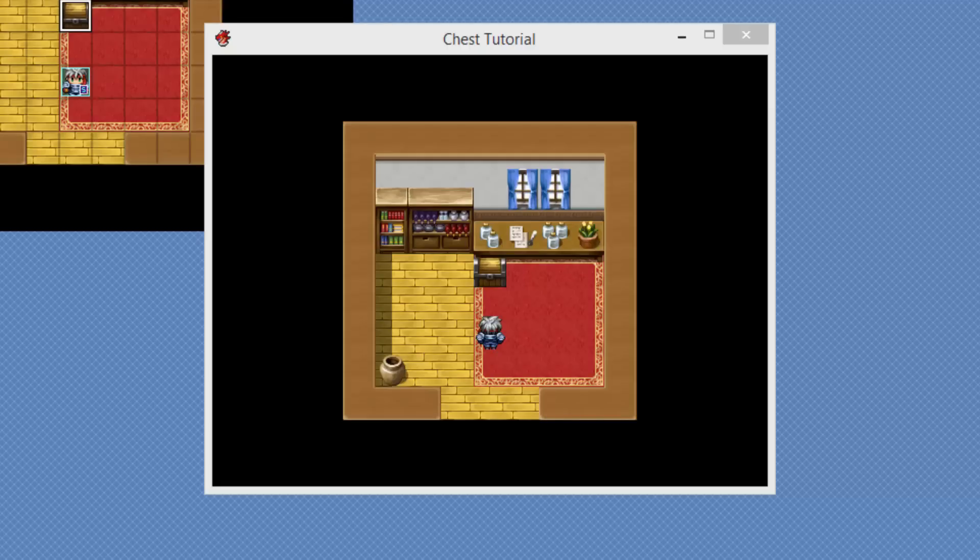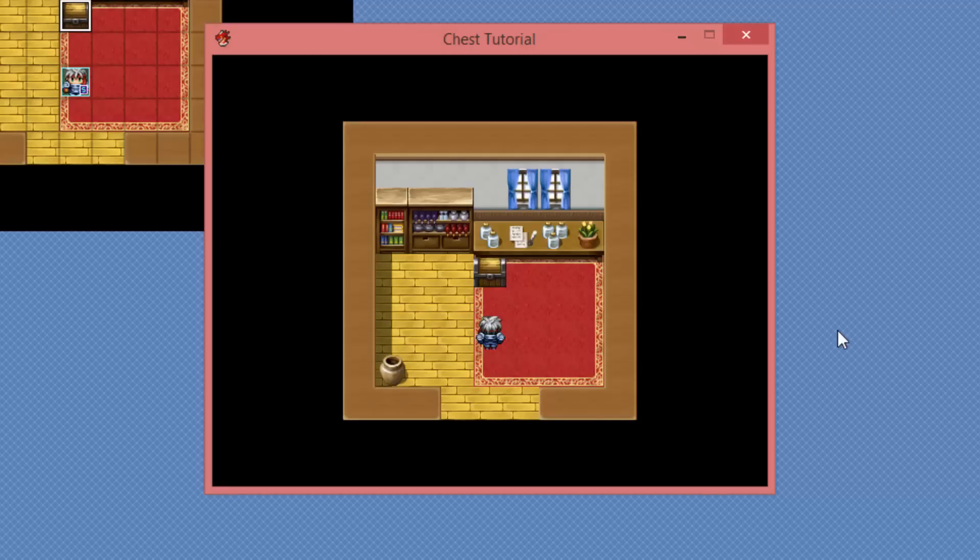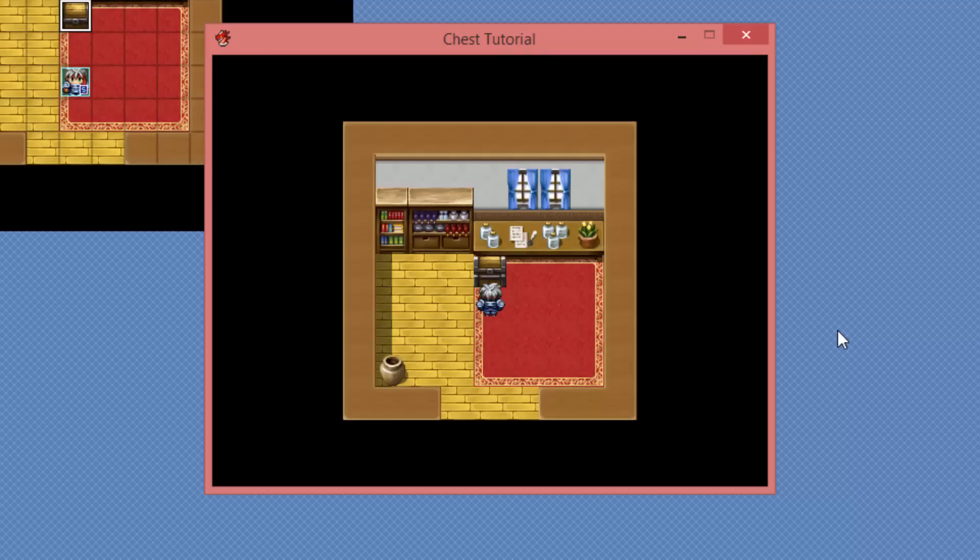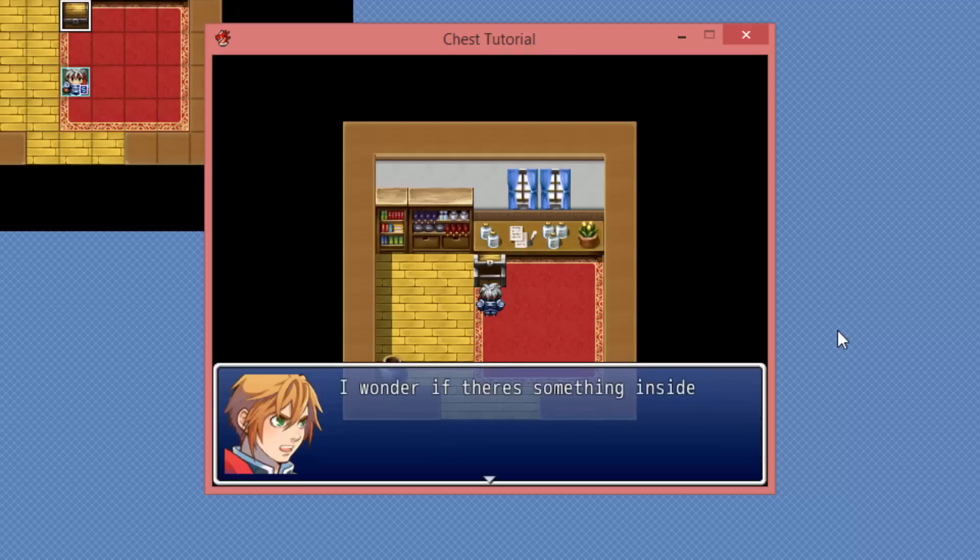Hello and welcome. My name is Ryan. I'm also known as RM2kDev. Welcome to the first tutorial I've done on RPG Maker in a long time, given that my name is RM2kDev. Anyway, today we're gonna be doing this tutorial on how to make a customized one-time chest.